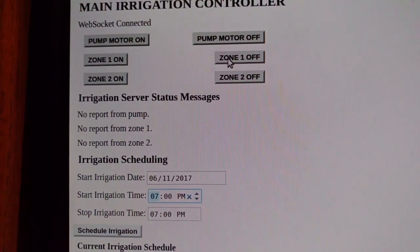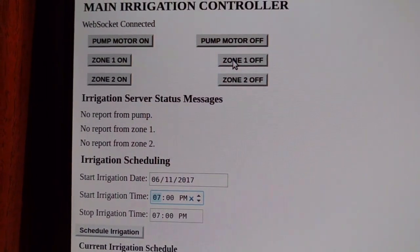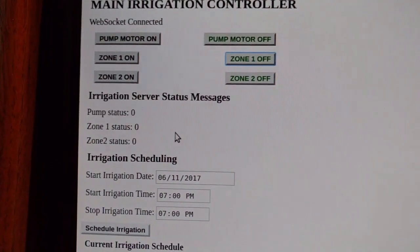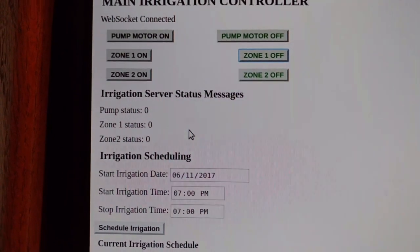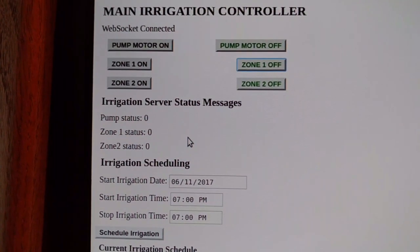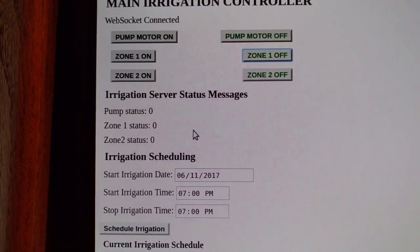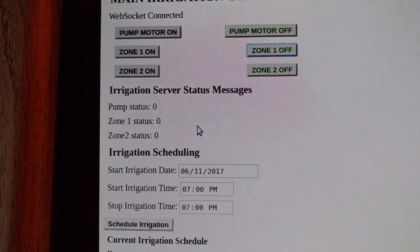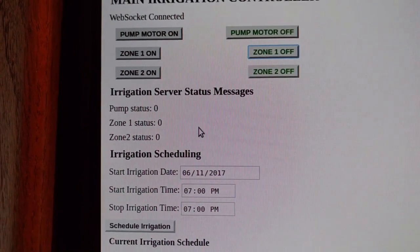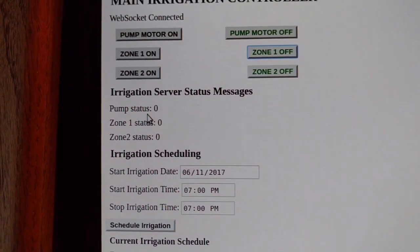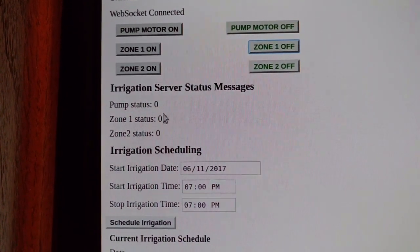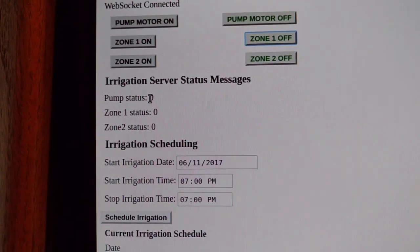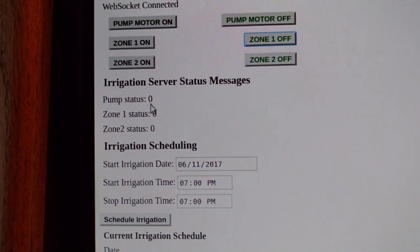I'm going to click the Zone 1 off button. What this does is send a JSON object with the hardware status change request to the BeagleBone Green Wireless server. The server responds back with another JSON object, and the textual status indicators are updated in the webpage.